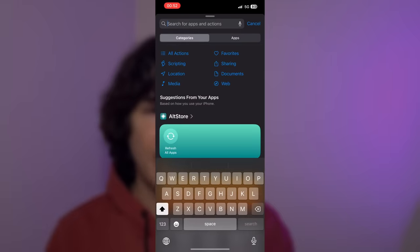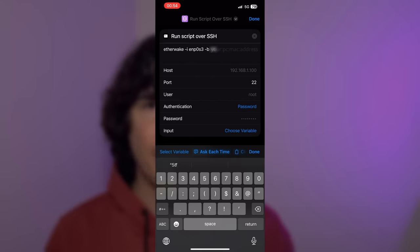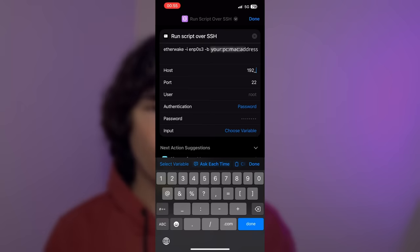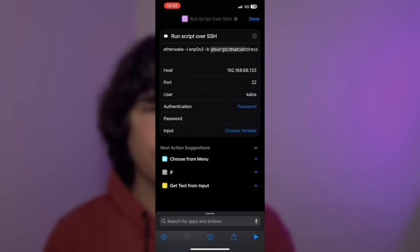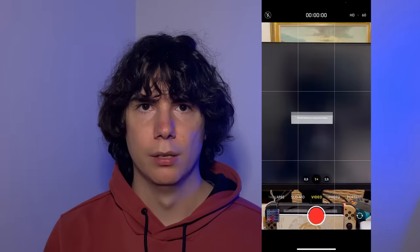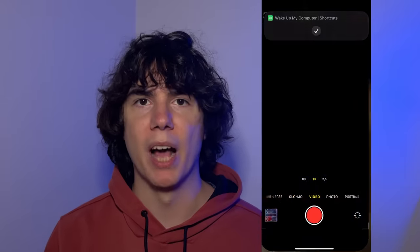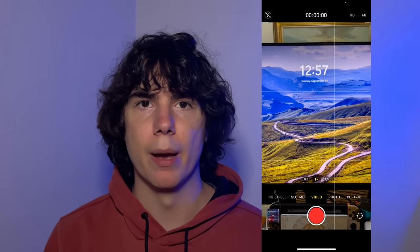Now we're going to set up some Siri shortcuts to remotely wake your computer from anywhere. You can also do this on Android with something like Tasker. Make a new shortcut and add a 'Run Script Over SSH' action. Input this command and fill in the gaps with the data you have from before. Where it says host, input your server's IP, and input your server username and password so that SSH can connect to it. Your shortcut is now complete, and you can add it to your home screen if you'd like. The power of awakening is now bestowed upon you.